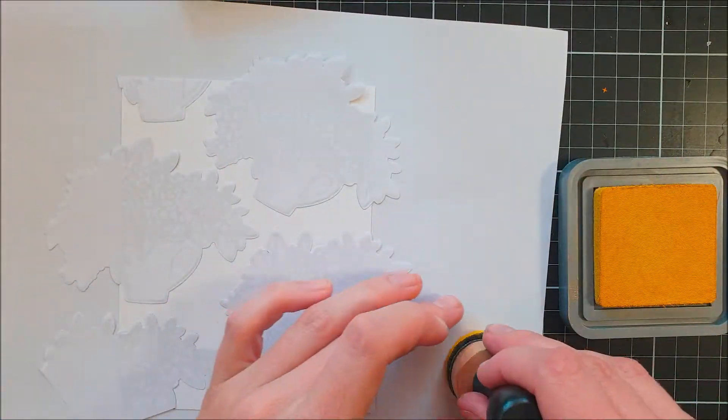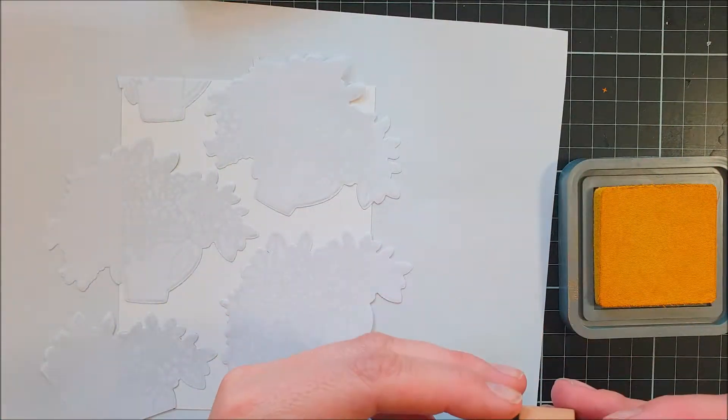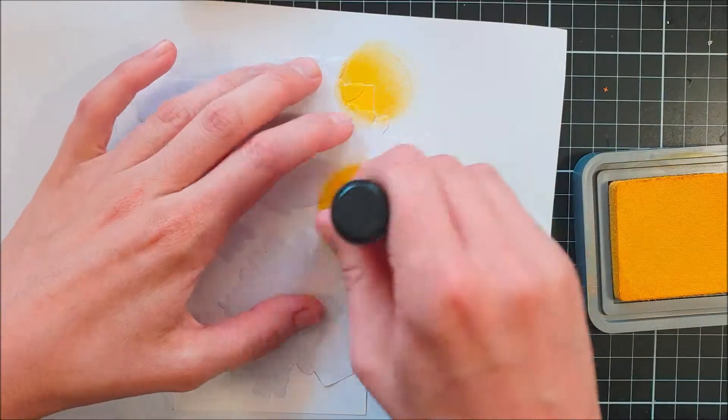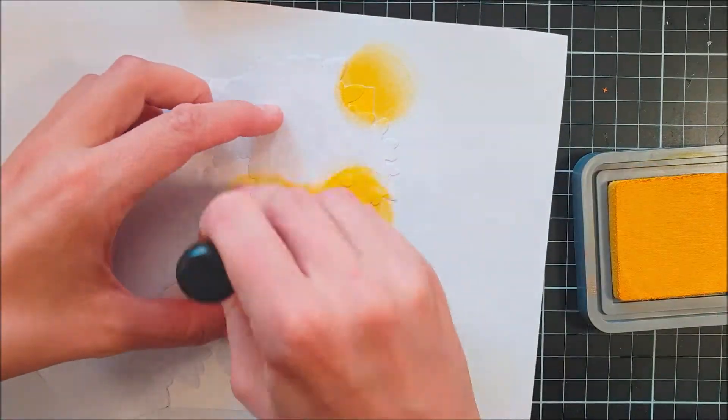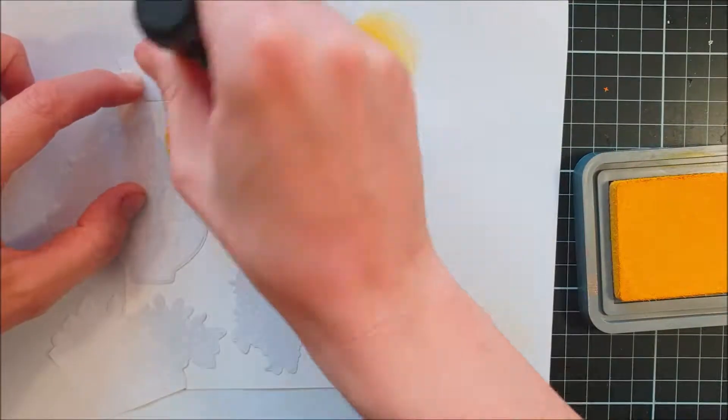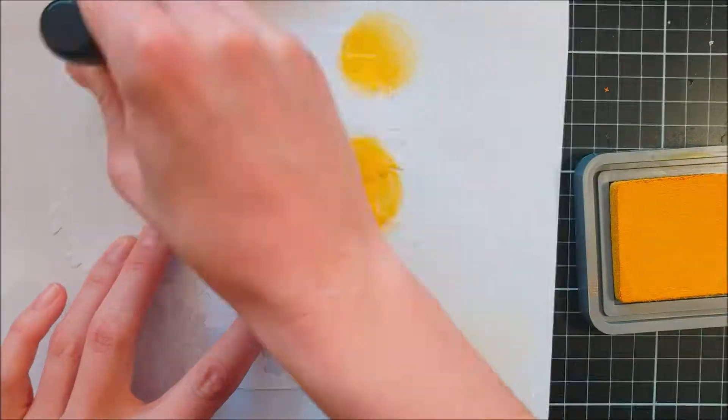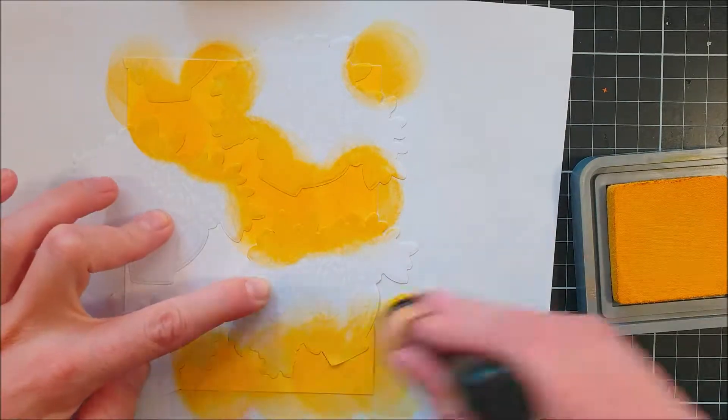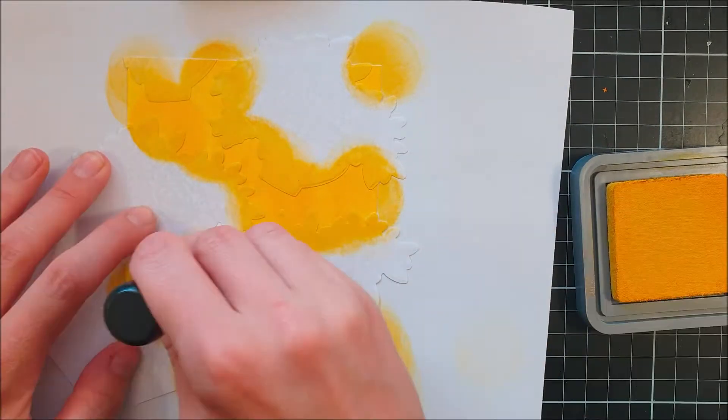So now all of my stamping are covered. I'm going to go in with some Distress Oxide Fossilized Amber and I really like this color.